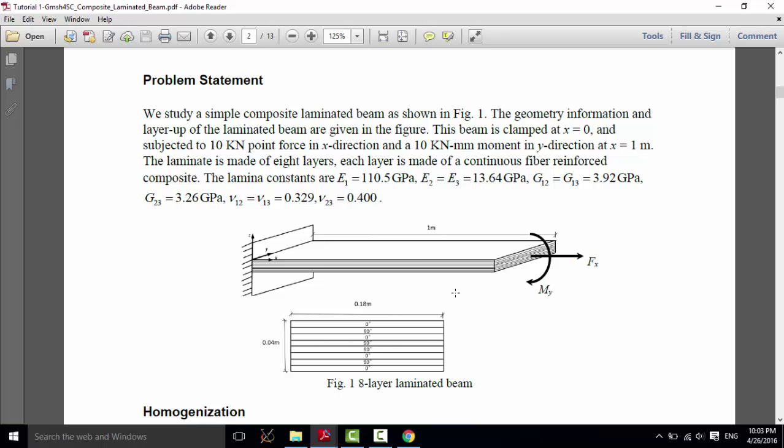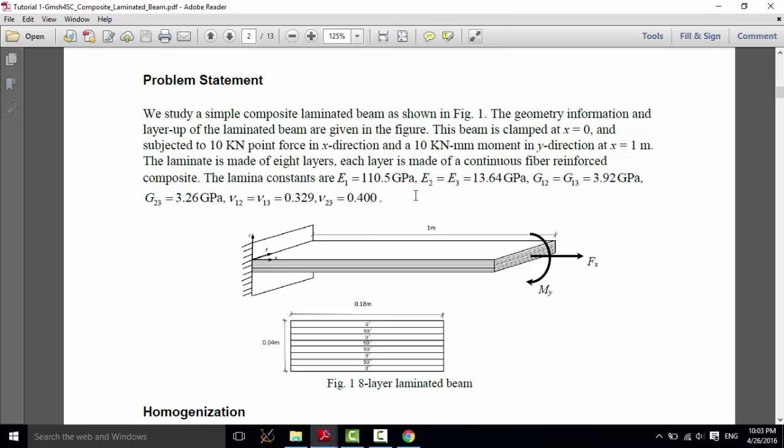And there are eight layers with symmetric layup. And there are only two fiber angles, 0 degree and 90 degree. The laminar constants are given here. Now, let's analyze this structure.